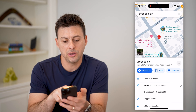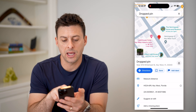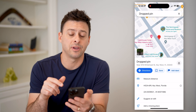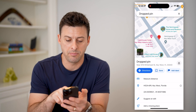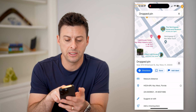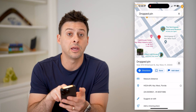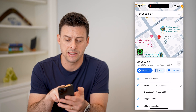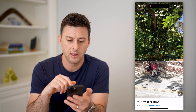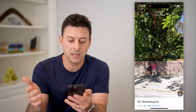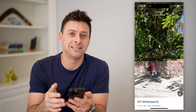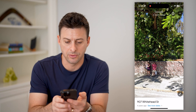And you'll see at the bottom left of the map here is a little image. I can tap on it, and it immediately brings me into Street View.